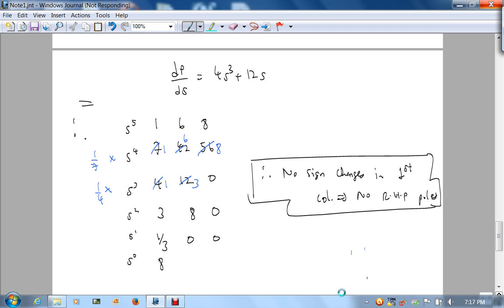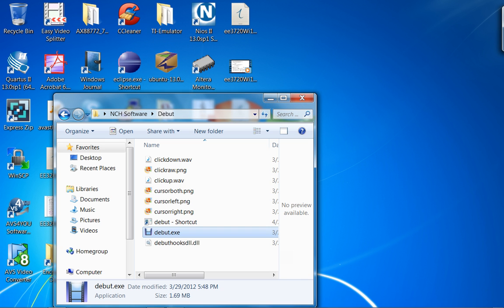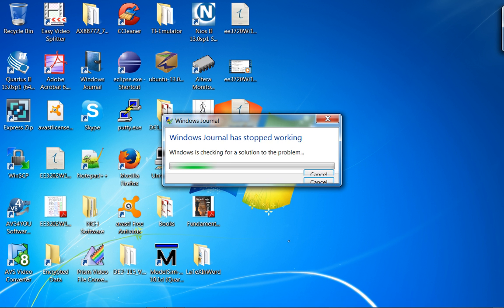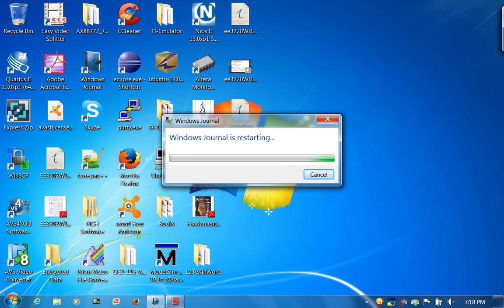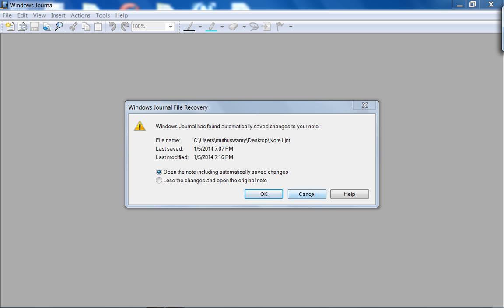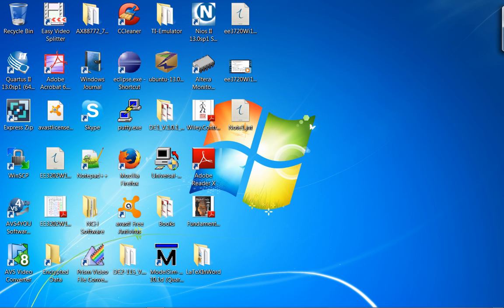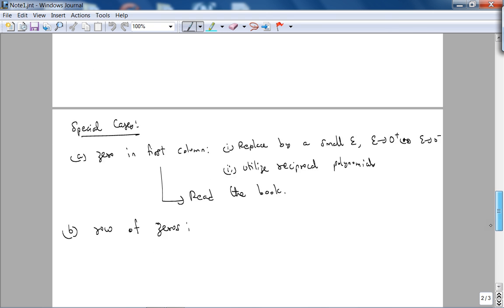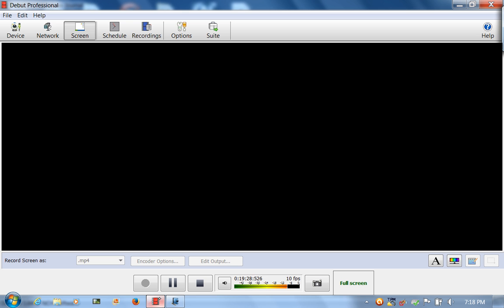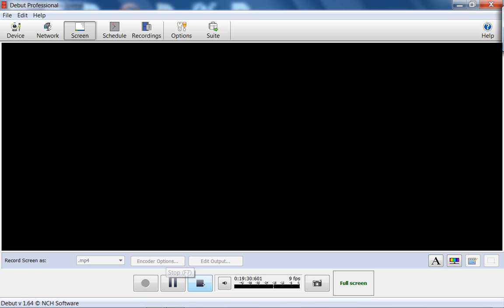In the next lecture, what we're going to do is apply the Routh-Hurwitz criterion to design problems — that's the real power of this method. See you then.